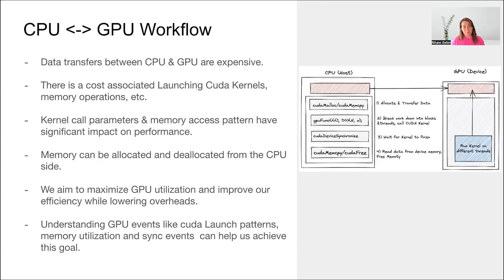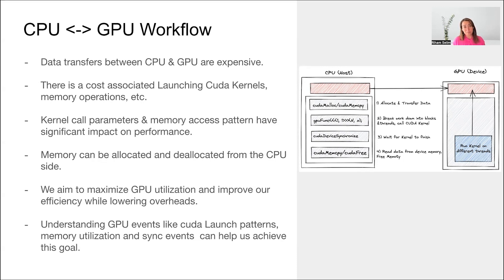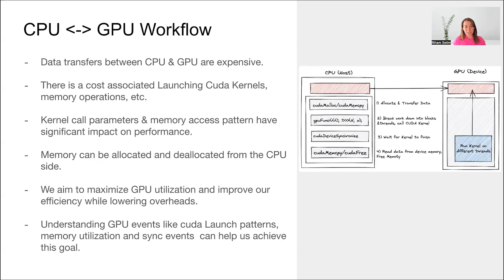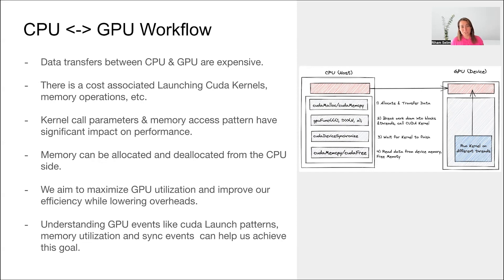The kernel call parameters and memory access patterns can have significant impact on performance. Memory is allocated and deallocated from the CPU side. This means that you can forget to deallocate memory, causing memory leaks on the GPU. Ideally, we want to maximize our GPU utilization and improve our efficiency while lowering our overheads. Understanding the GPU events like the launch patterns, memory allocations, sync events, and so on can help us achieve these goals.